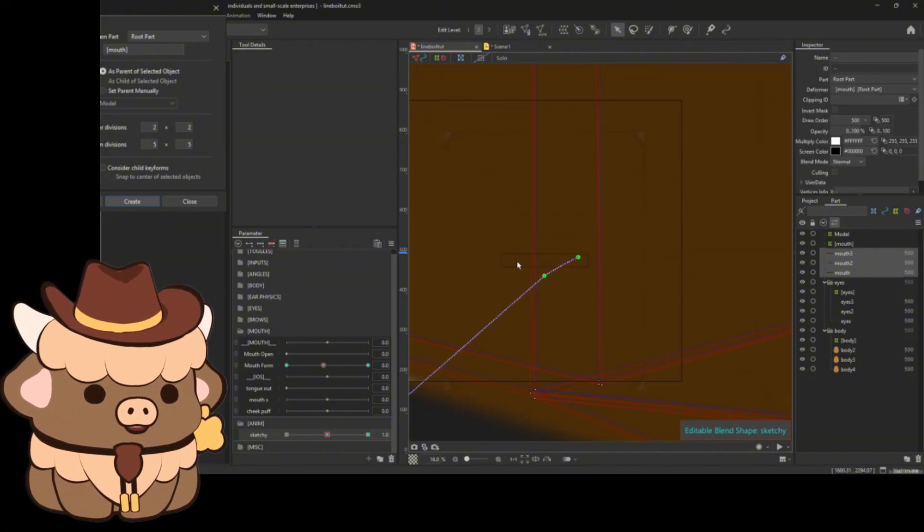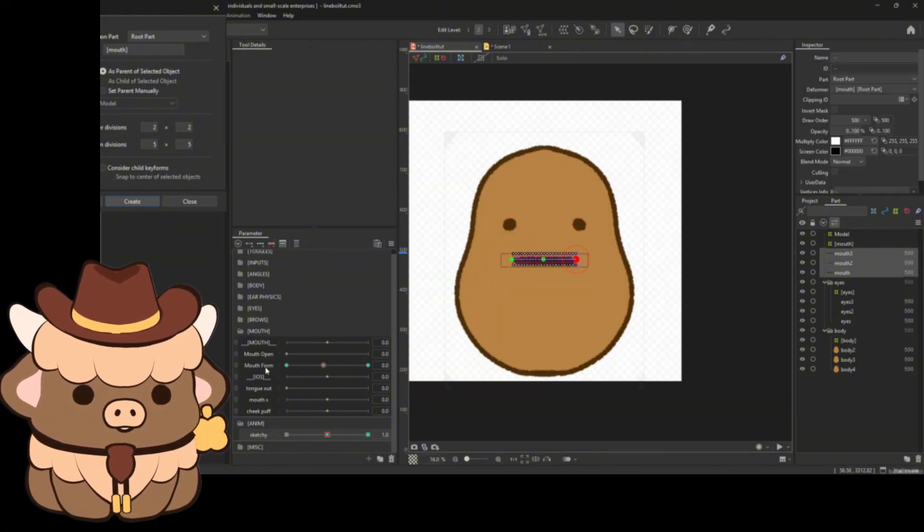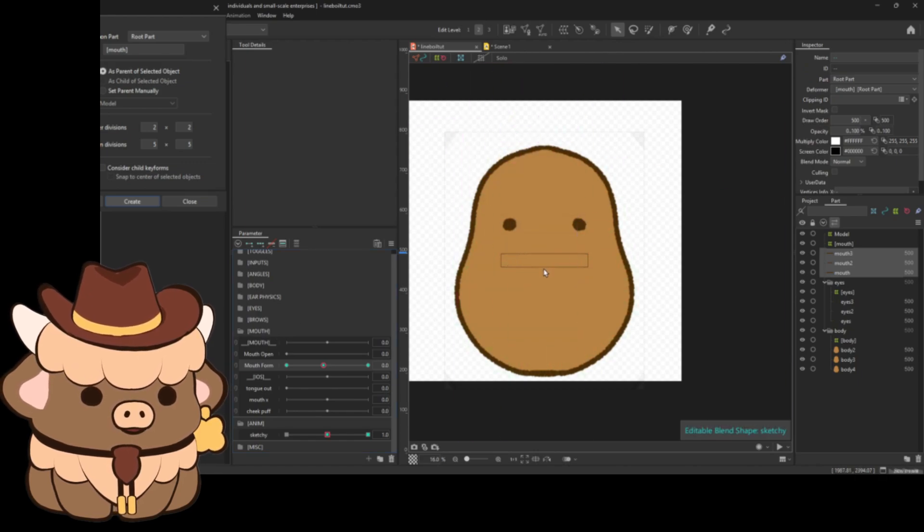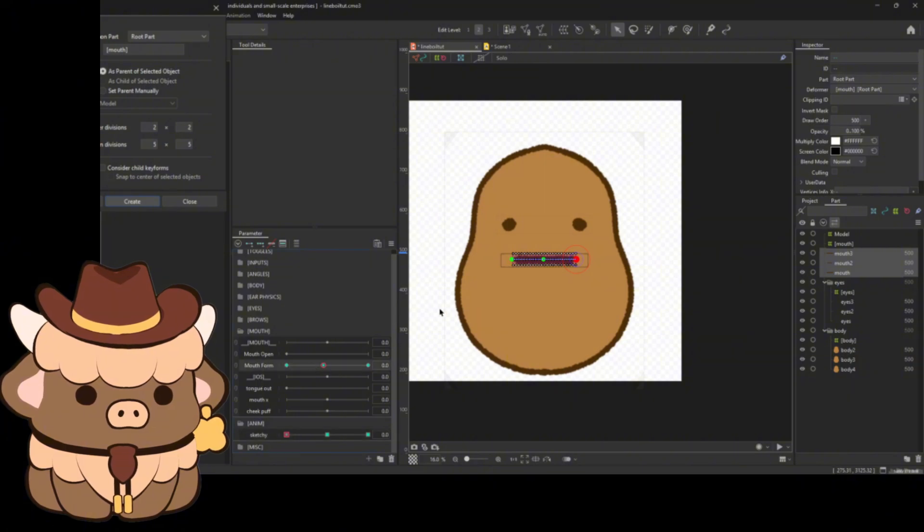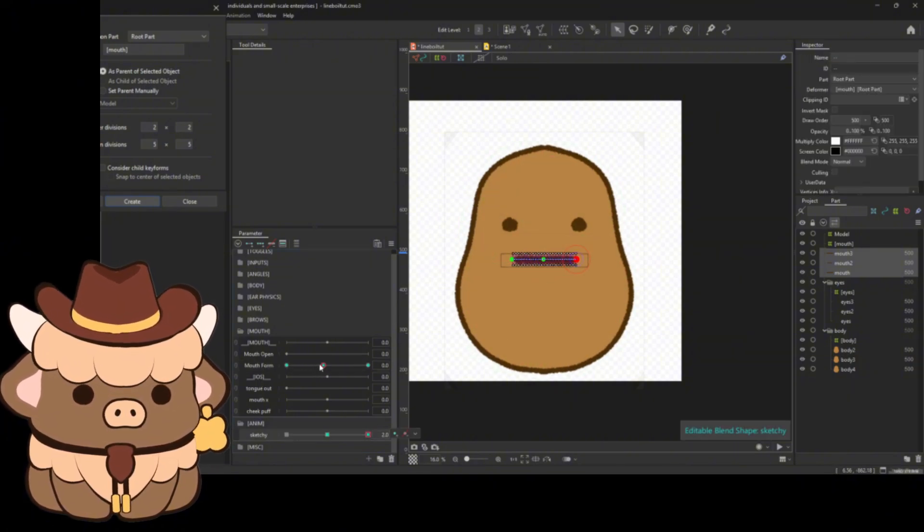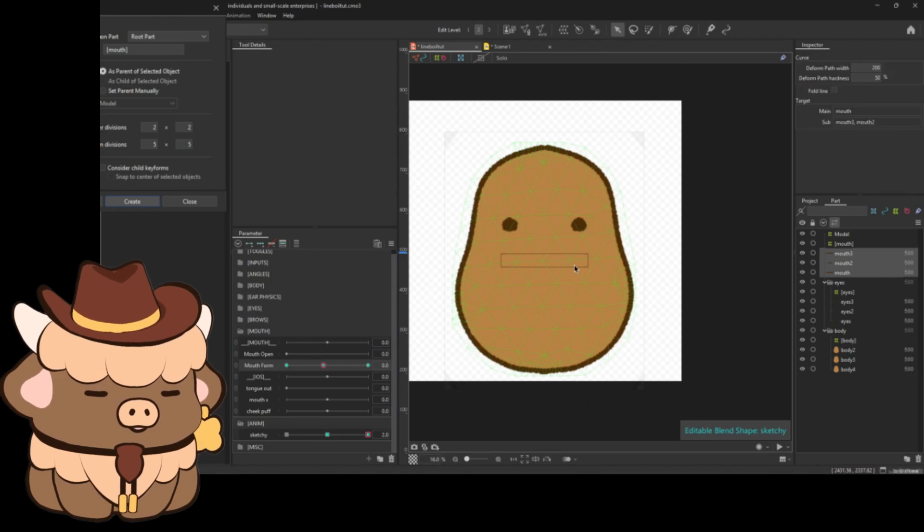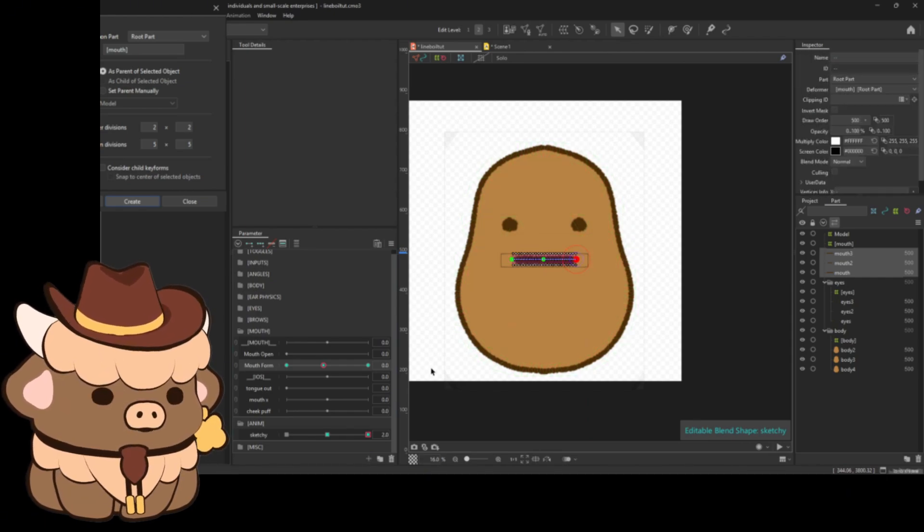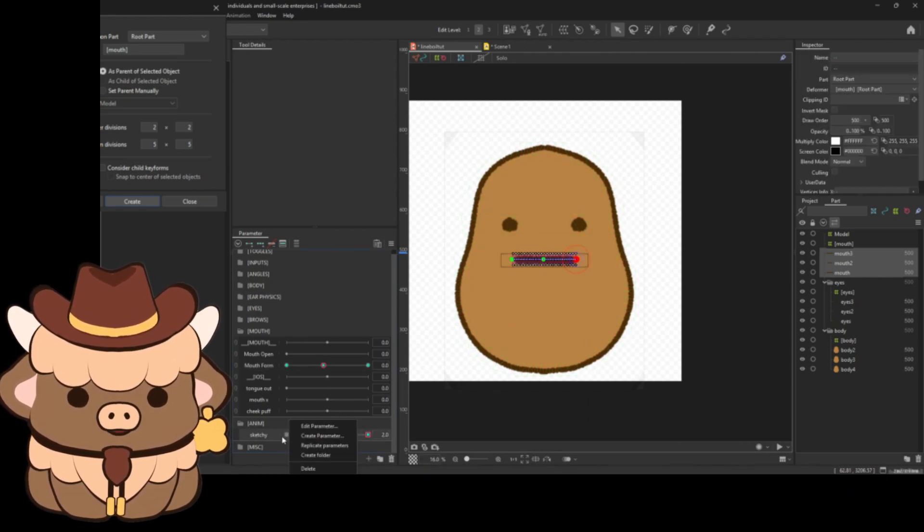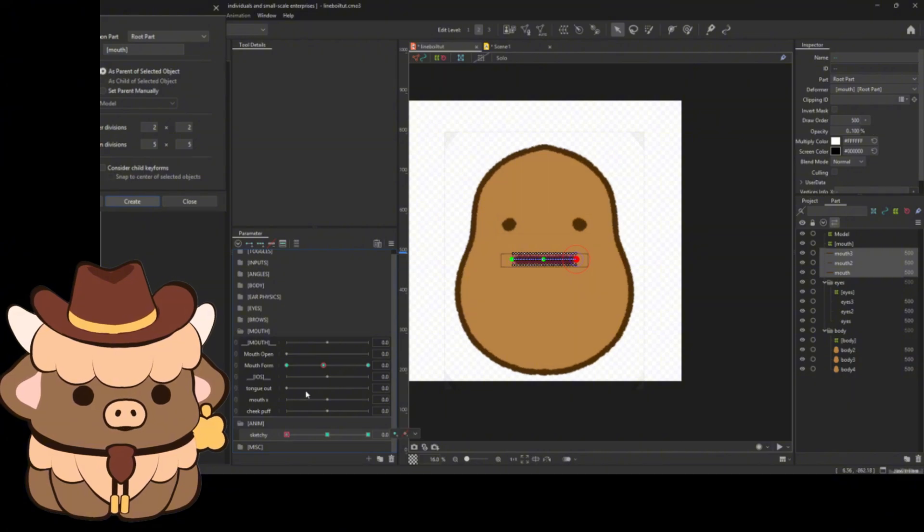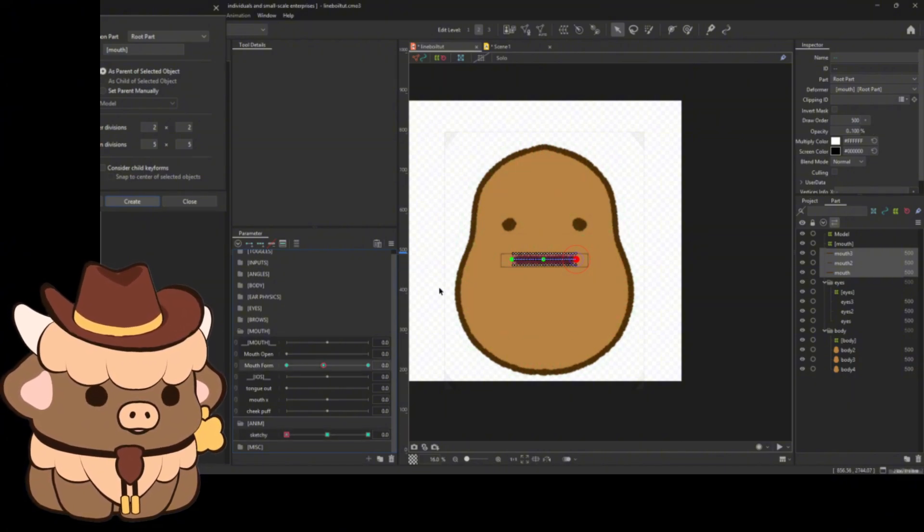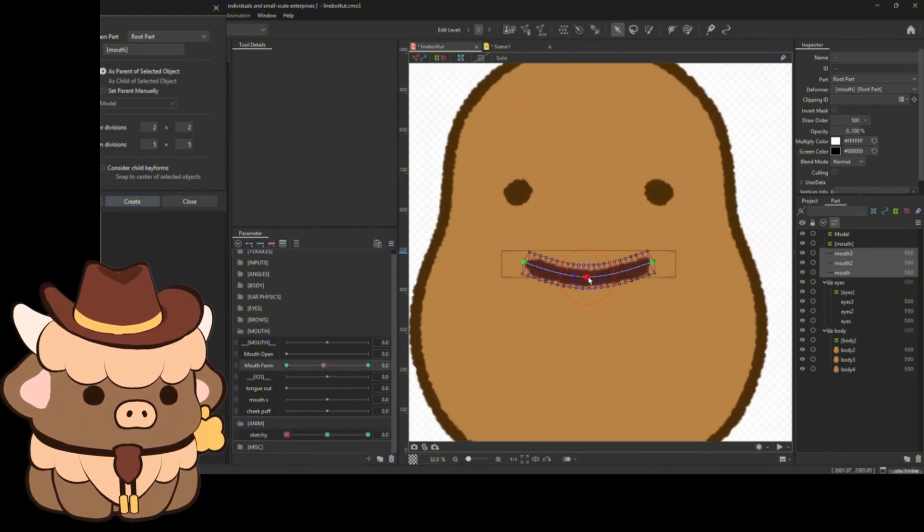So just be aware of that. Make sure you're clicked on that and make sure this is set all the way back to zero. Otherwise it's going to be mad at you. It ain't going to be happy with you. So just keep that in mind that this needs to be set all the way to zero before you can edit anything using deformed paths.